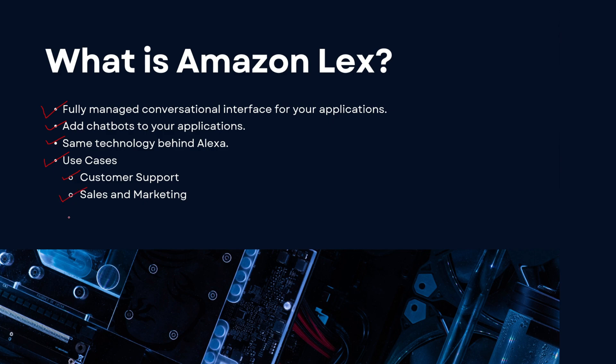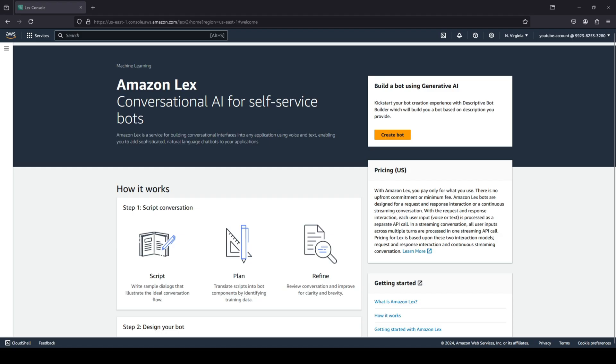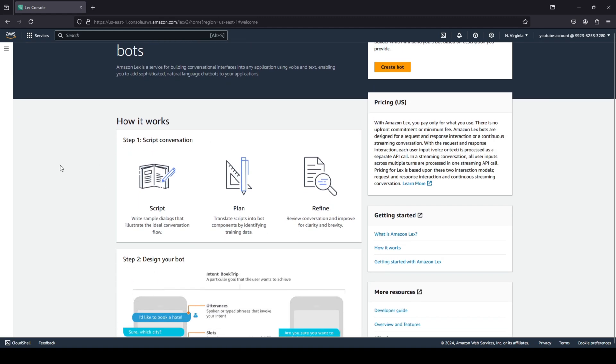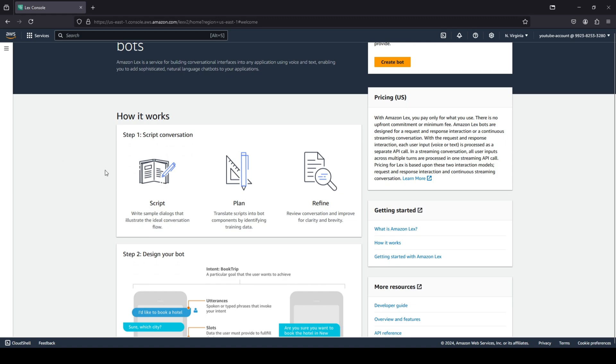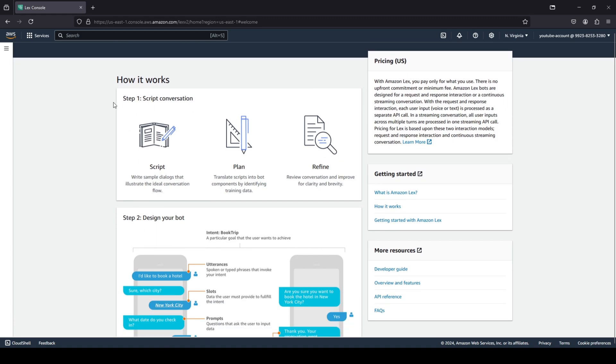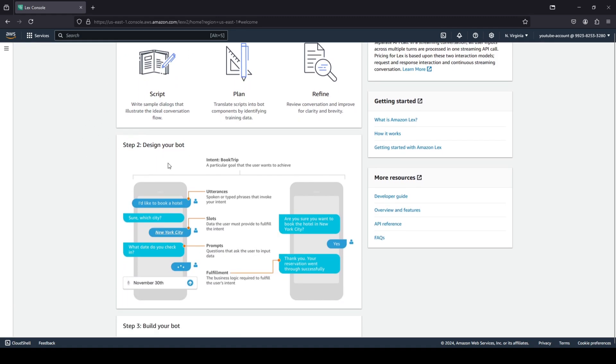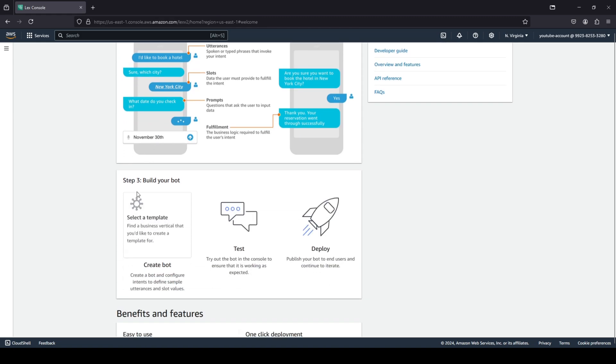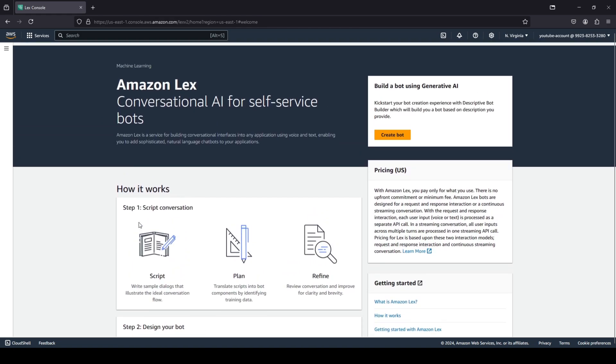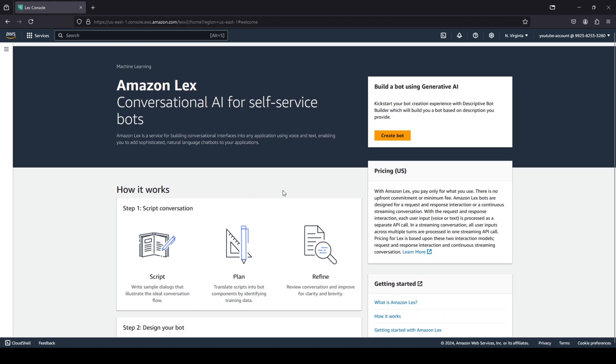So this was a quick overview related to what Amazon Lex is. Now let's dive into a demo on the AWS console so you guys can get a hands-on experience with how to use Amazon Lex. As you can see, I am on the AWS console and we're on the Amazon Lex page. You have a quick how it works: step one is script conversation, step two is where you design your bot, and finally step three is where you build your bot.